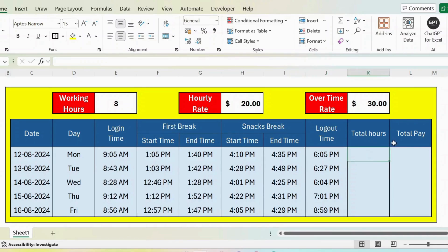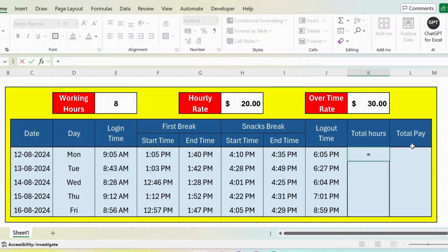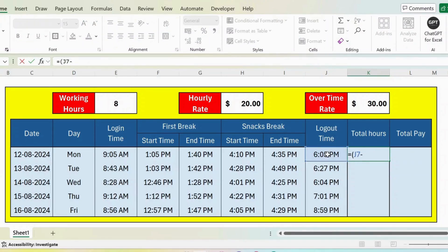First, let's calculate the total hours. For this, I start with equals open parenthesis. First, I take the logout time minus open parenthesis, and then I take the first break in time minus first break start time close parenthesis.